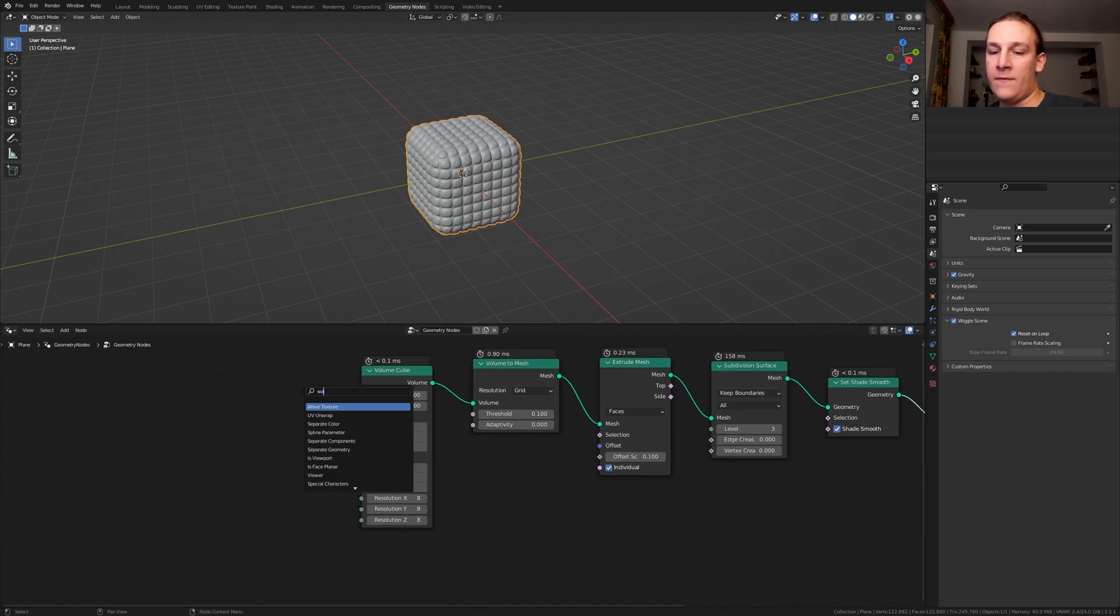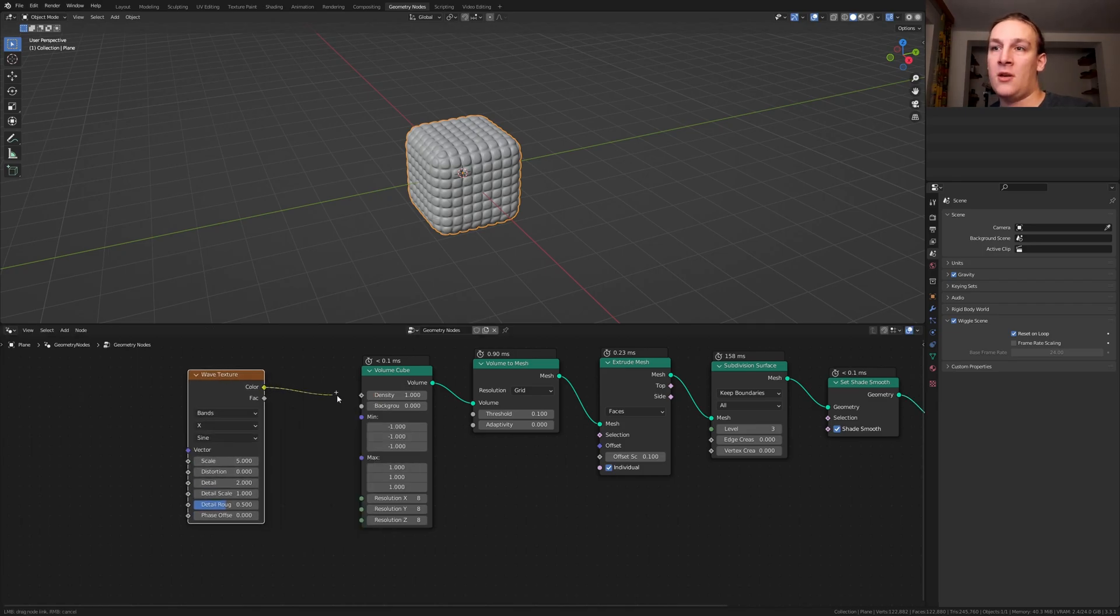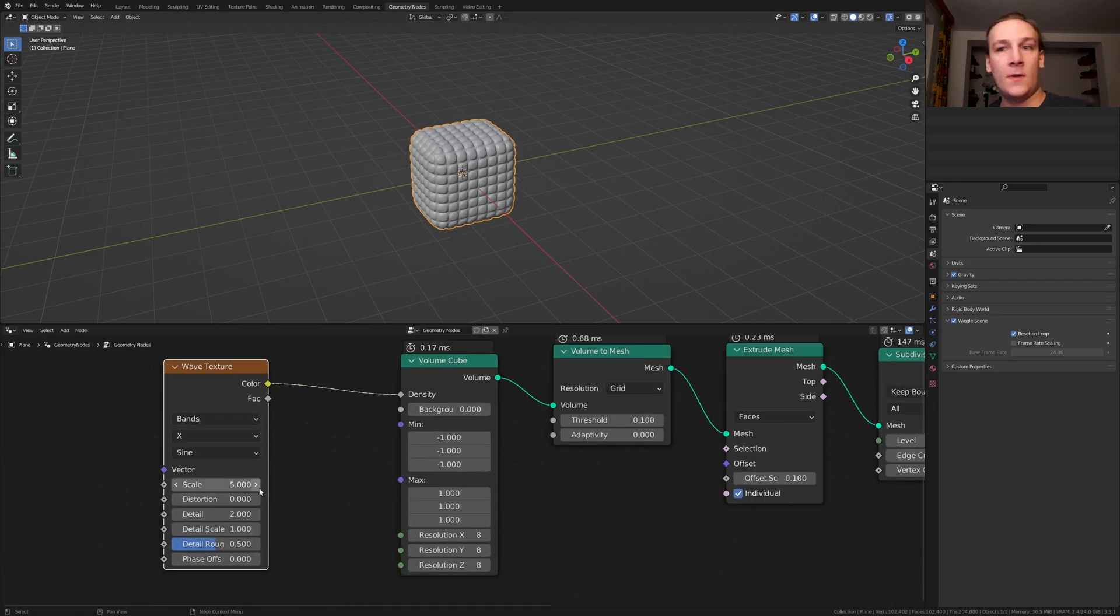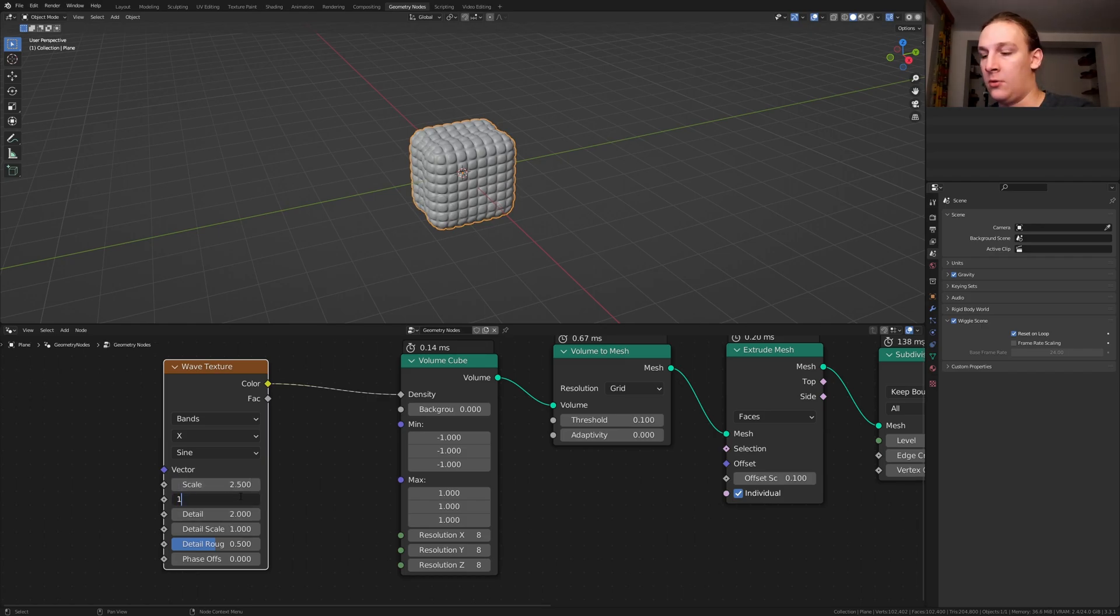Add a wave texture. Put that here and plug the color into the density. Set the scale to 2.5 and the distortion to 17.